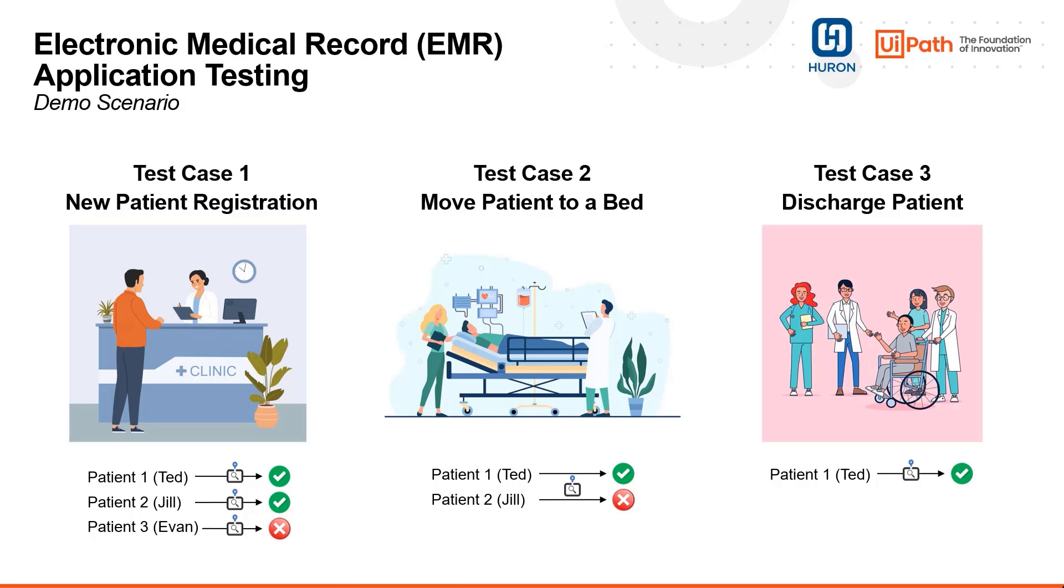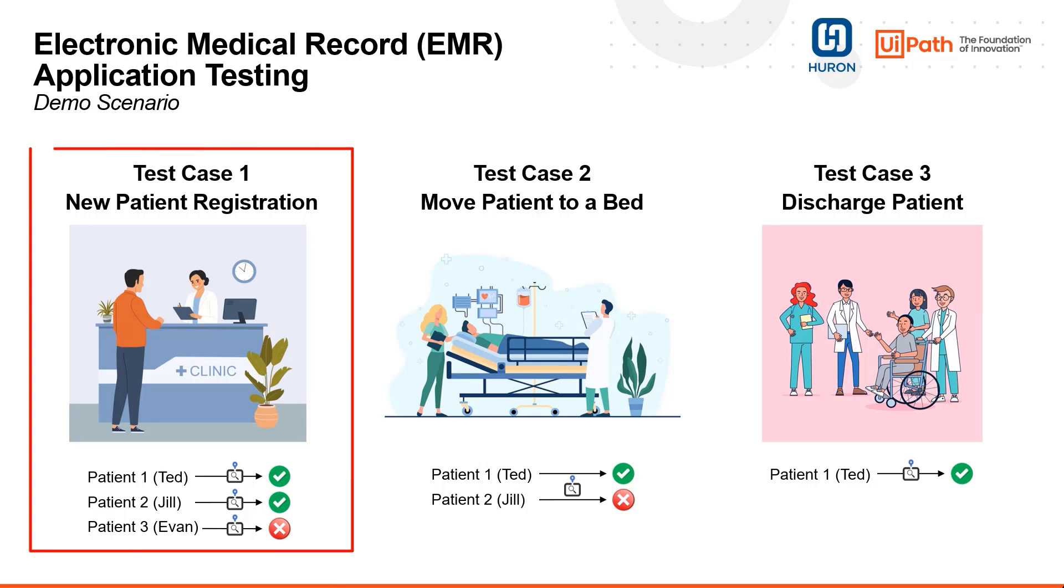Let's dive in. In this demo, we will automate three scenarios. First, we will register a patient in our example application, Betatec Expans, verifying that the patient was successfully created.